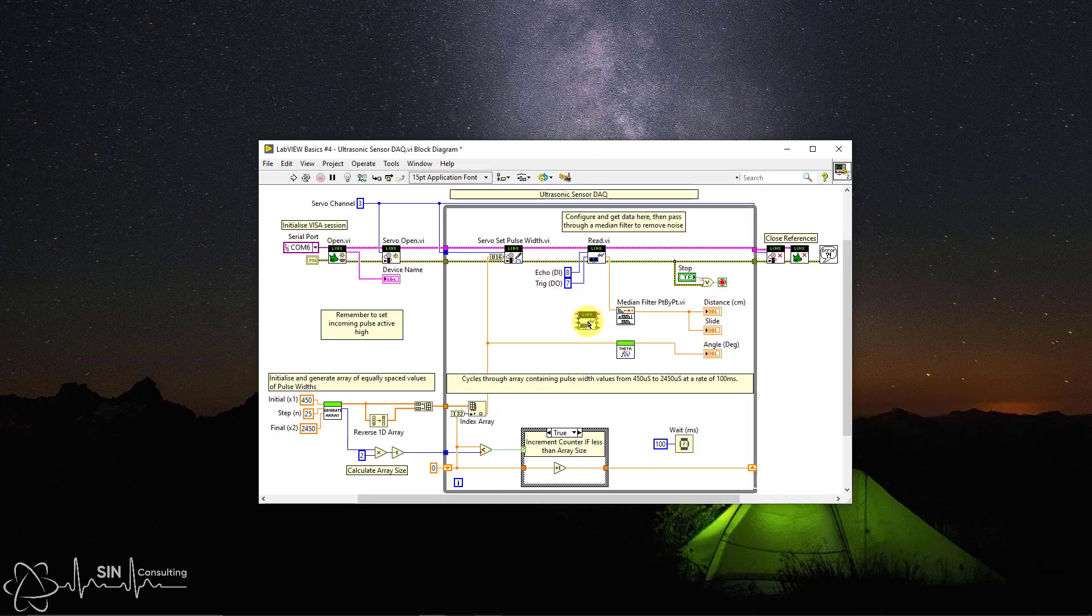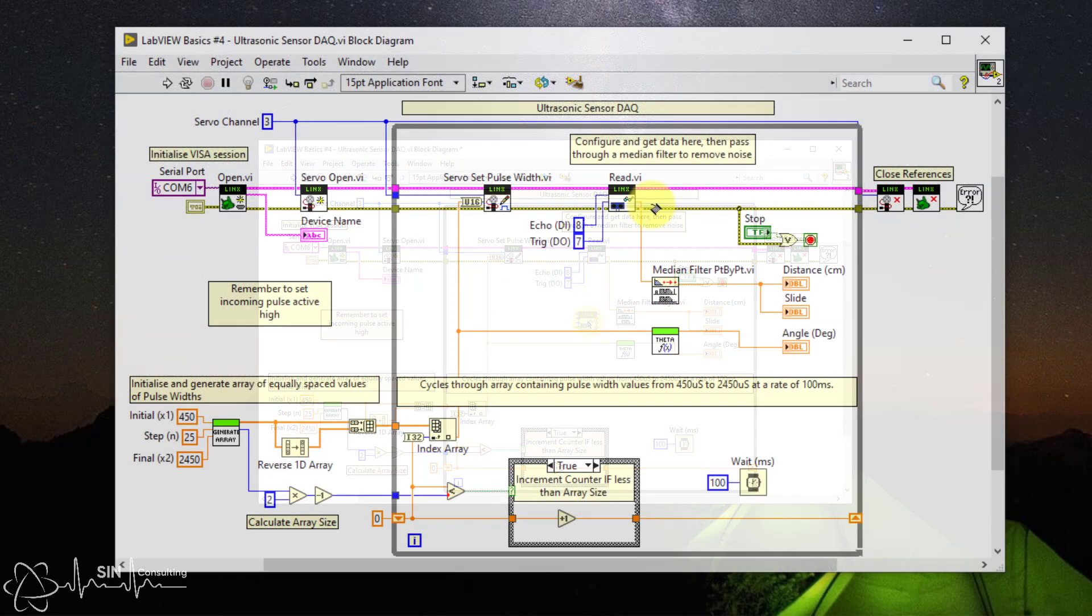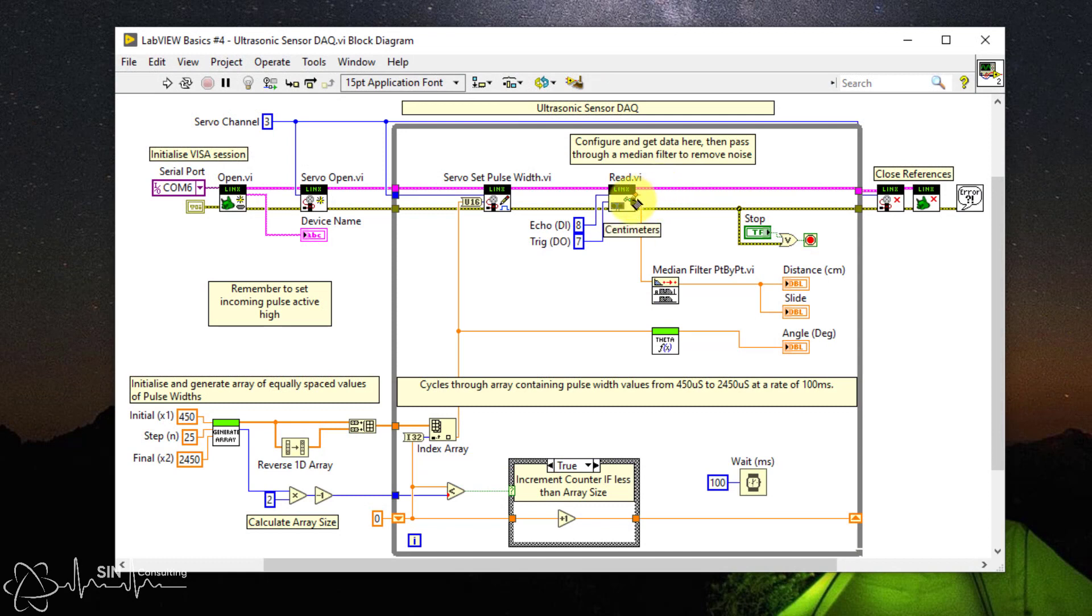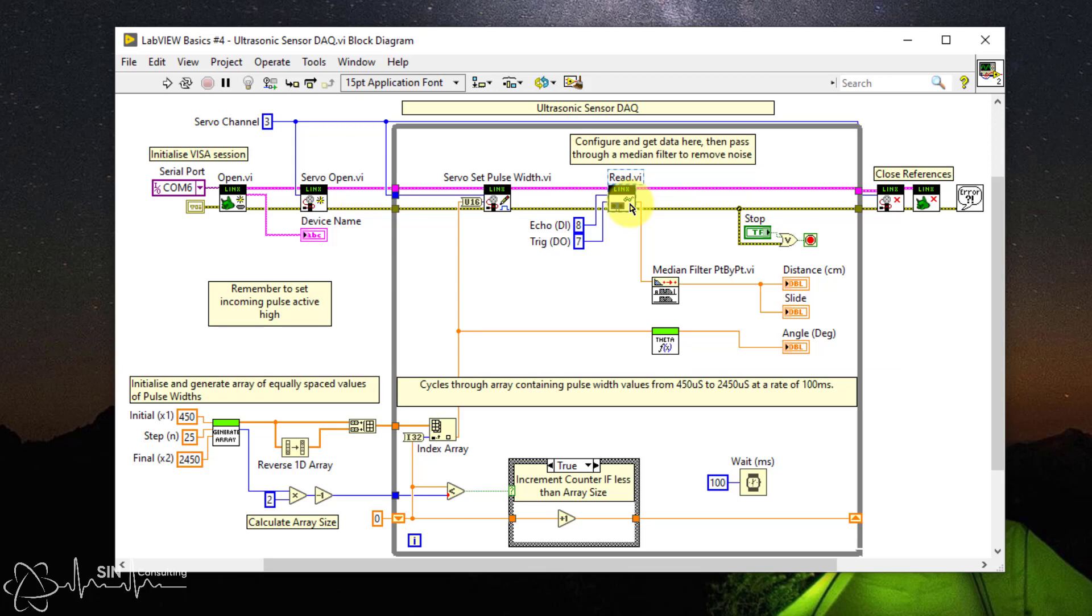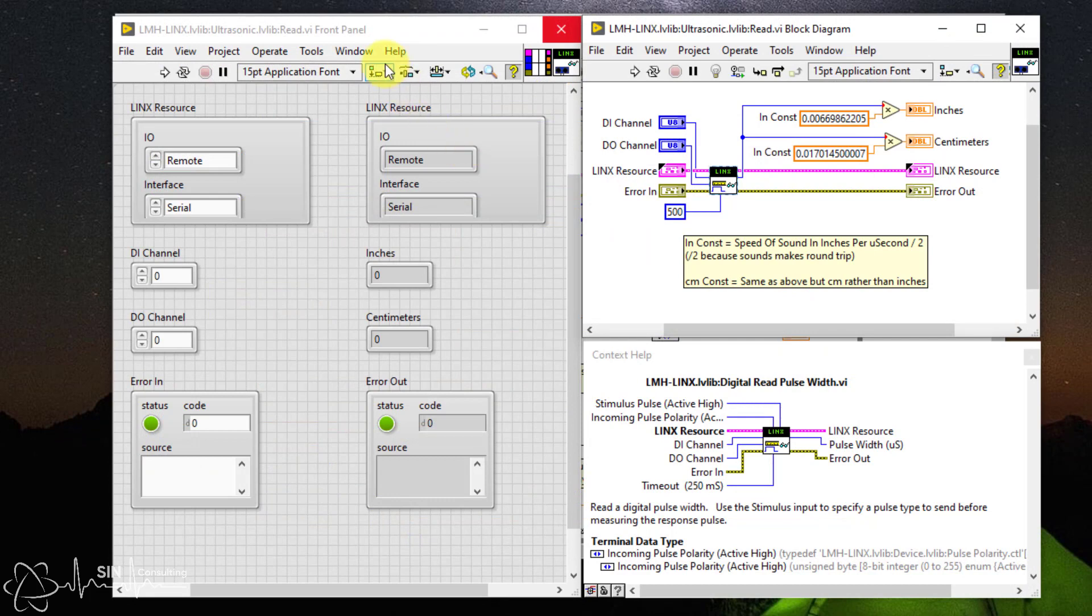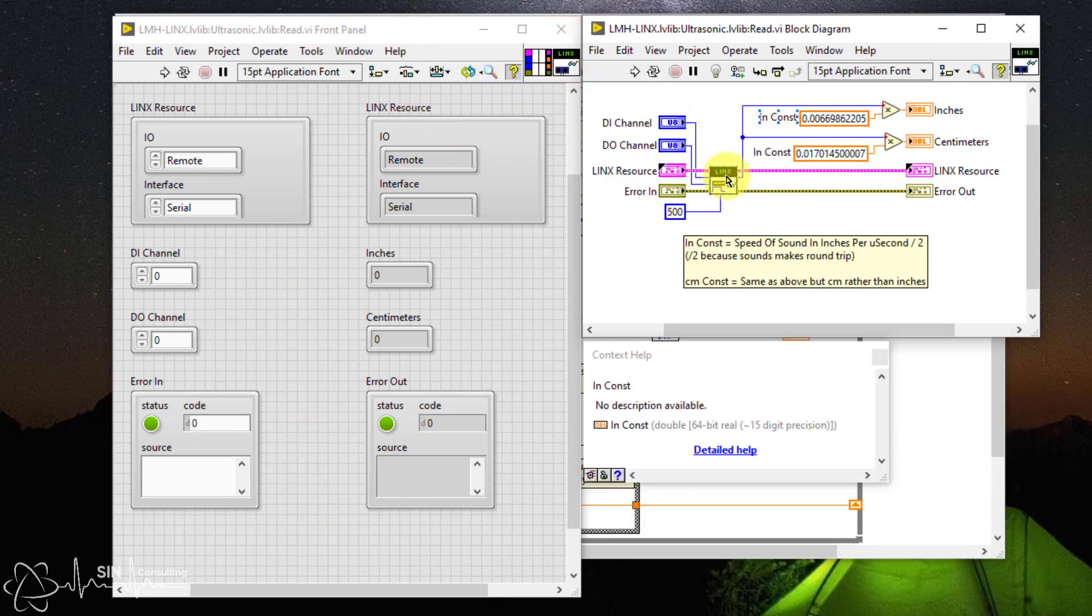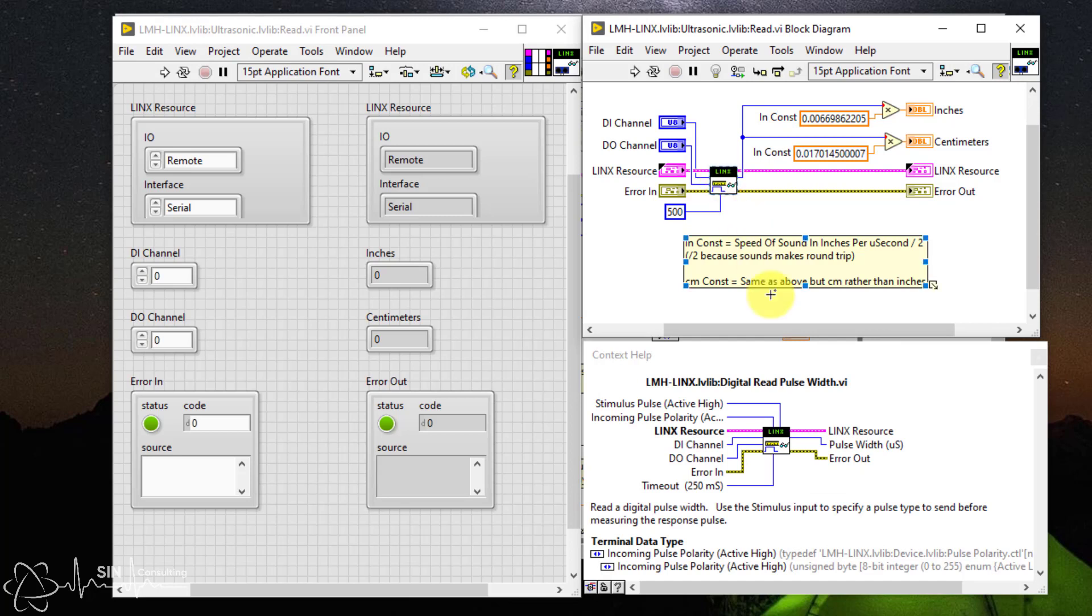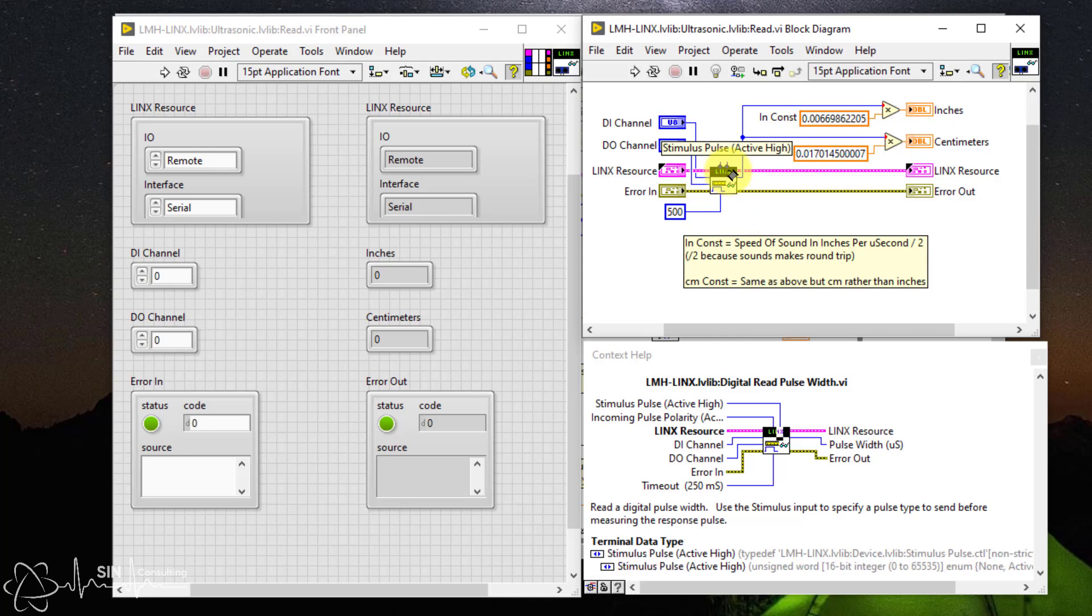Now before we go any further, I must warn you that this VI will require slight modification. As by default it doesn't work properly. Well that's what I found after hours of debugging and getting the results from my sensor. The issue is the function was not correctly triggering the sensor. If we open Read.VI and look at the block diagram, you will notice the function inside has a stimulus pulse input which is not wired. After a deep dive through the sub-VIs I discovered by default this was set to none, which means that no trigger pulse was sent to the Arduino and hence the ultrasonic sensor would not trigger.